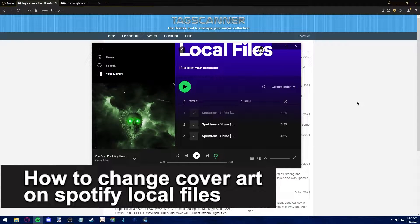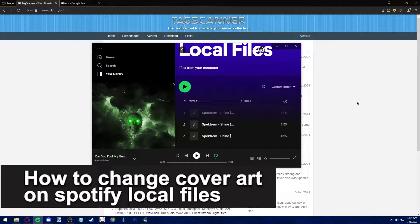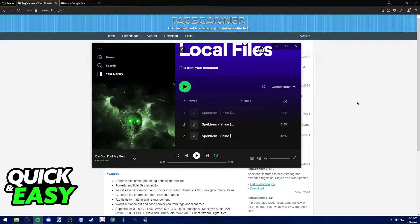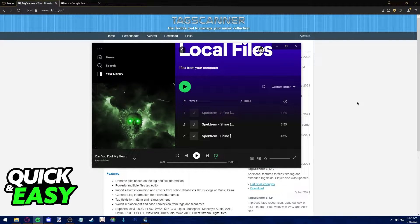In this video I'm going to teach you how to change the cover art on your Spotify local files. It's a very quick and easy process so make sure to follow along.